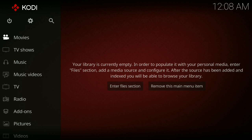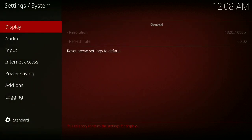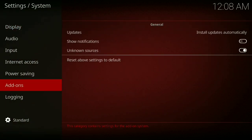First, you click on the little settings wheel, then you go to System Settings, then you go down to Add-ons, then you go to Unknown Sources. Make sure that's turned on or this will not work.